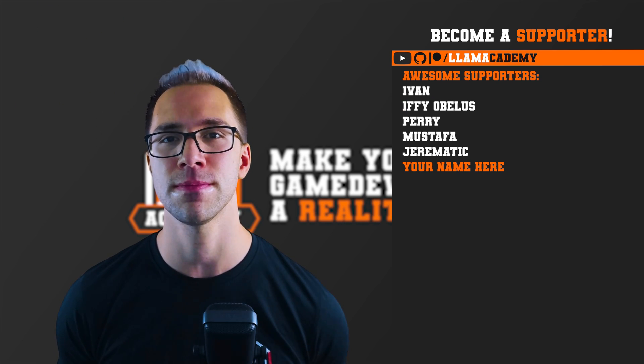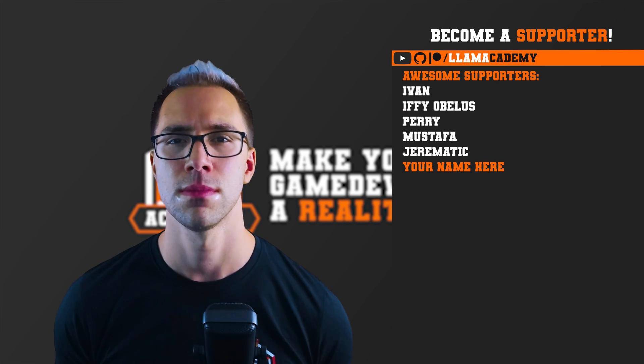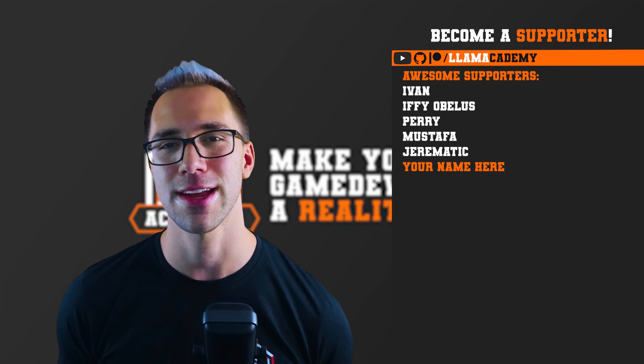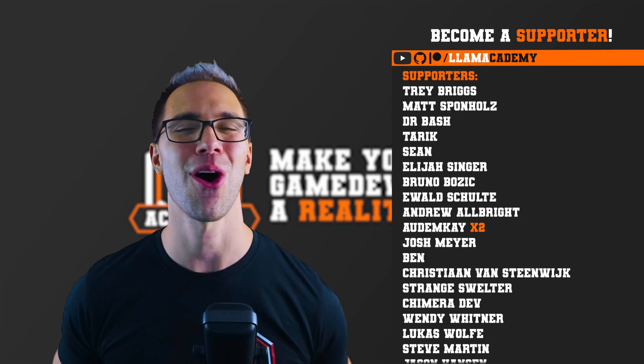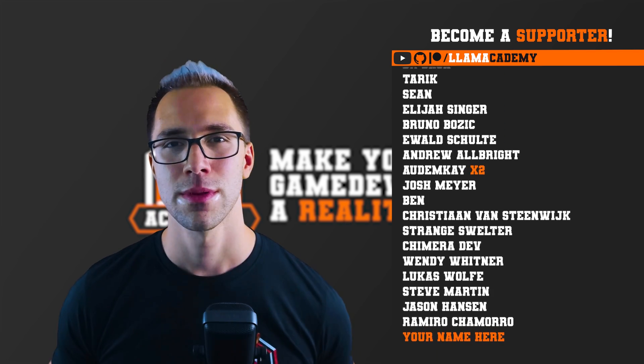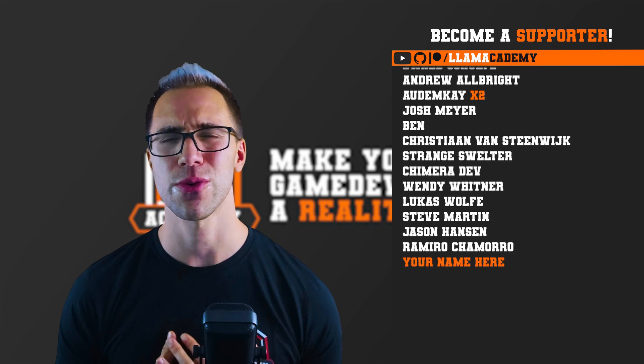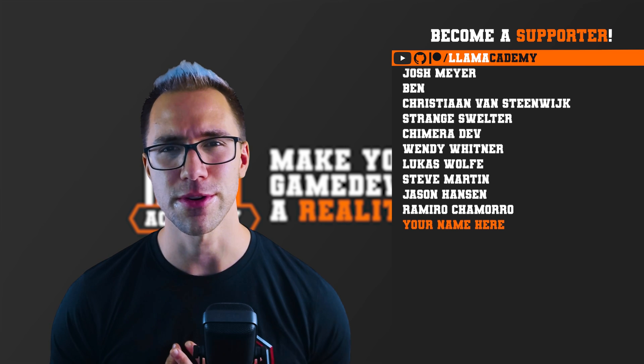like Ivan, Ifyobulus, Perry, Mustafa, and Jaramatic. There's also all of these great supporters as well. Thank you all for your support, I am so incredibly grateful.